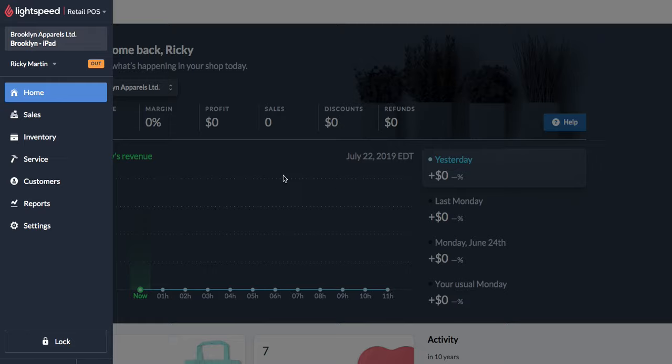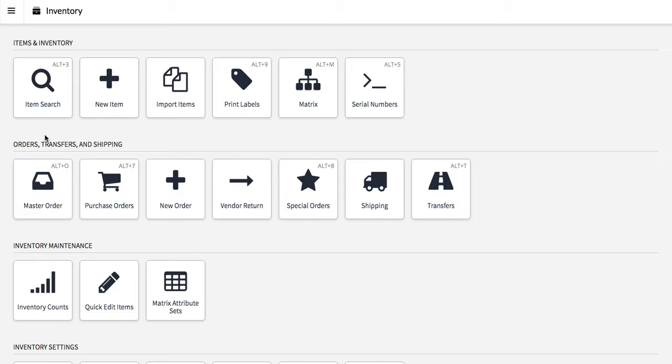Hey, here's a real quick Lightspeed tip. I'm going to show you how to print price tags, a couple of different methods.